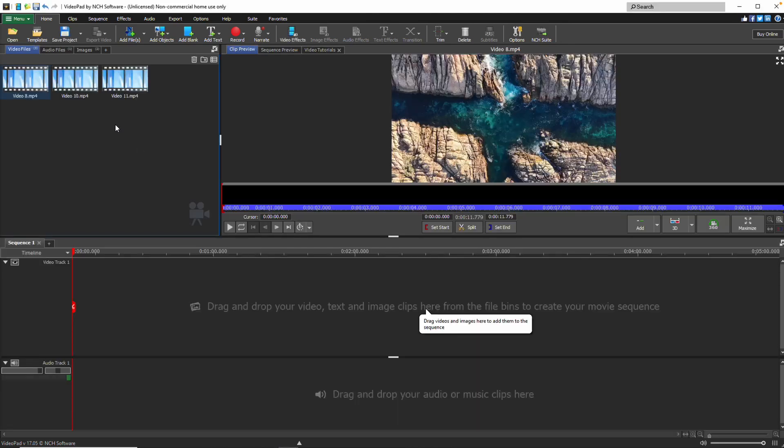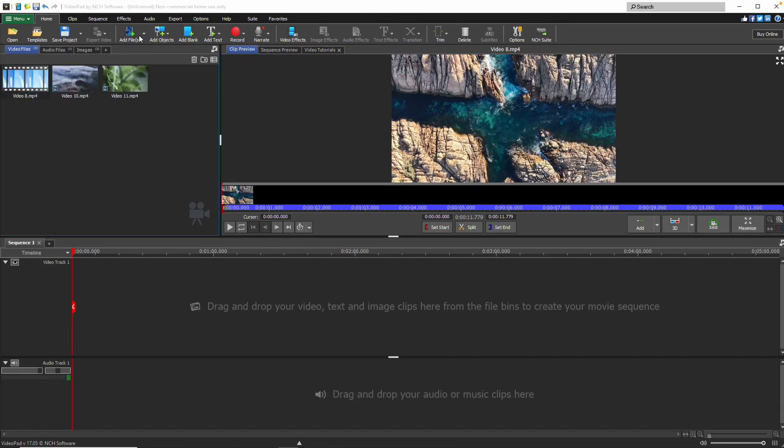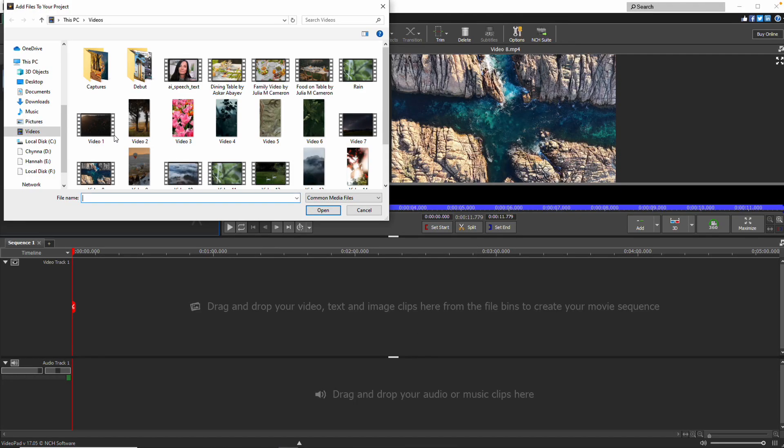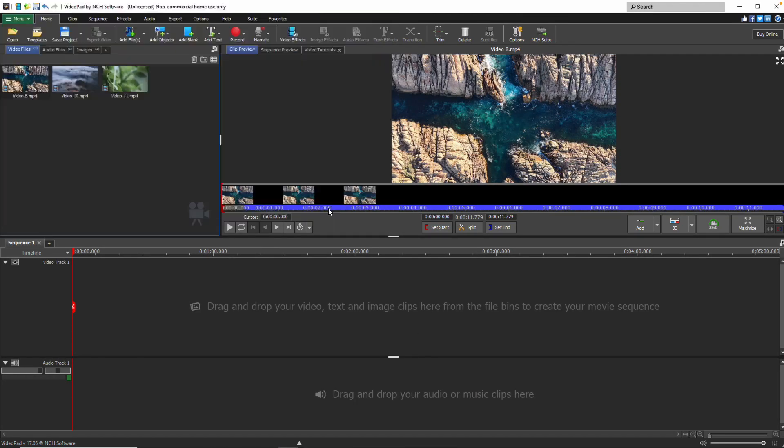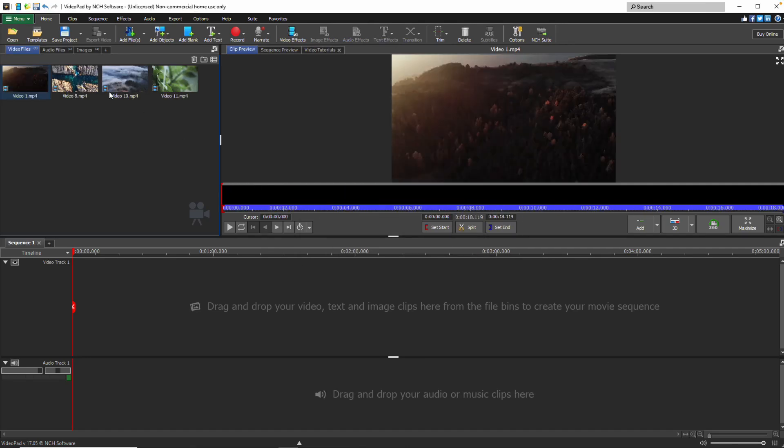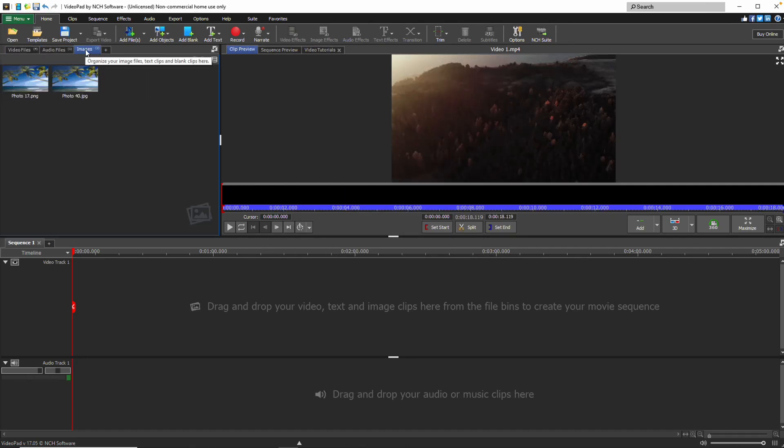Alternatively, click the Add File button, navigate to your files and click Open to add them. These methods work for videos, images and audio files.